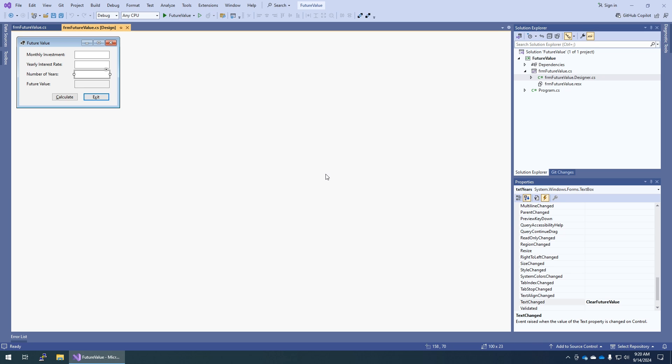Students not in my class — if your instructor has you submitting 6-1, this is where you would stop, save everything, zip it and submit it. My students, you have one assignment which is 6-1 and 6-2, so we're going to continue on with 6-2: Experiment with Events. In the form designer — still in the form designer — this is step two; step one was opening this, which we already did. Double-click the form designer to create an event for when the form loads.